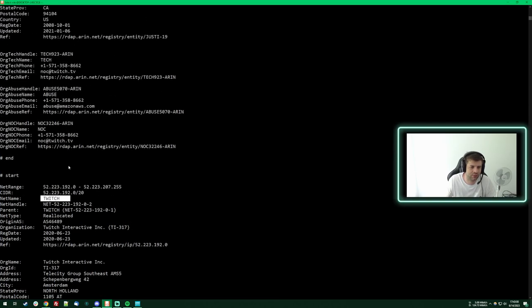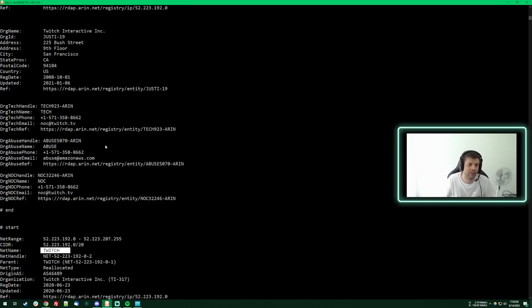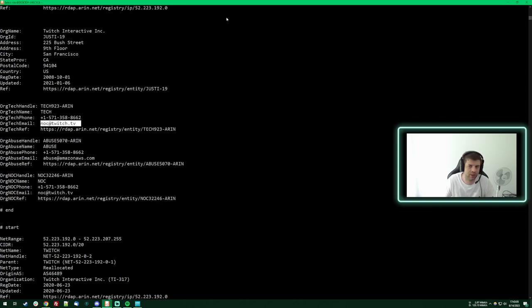Still Twitch! So yeah guys, Kick is nothing but just Twitch rebranded.